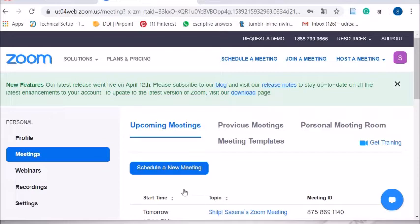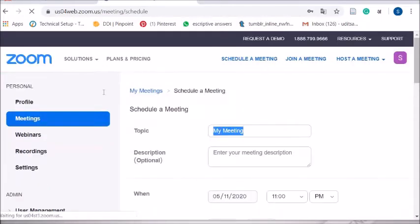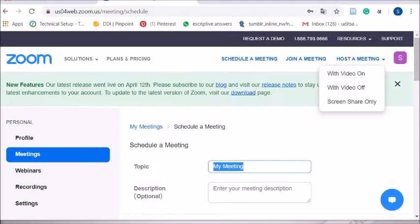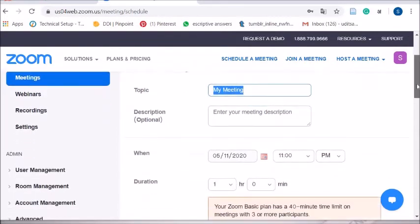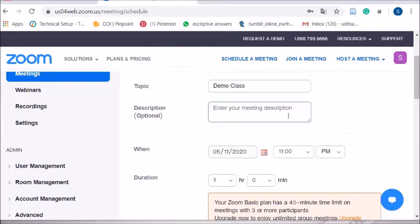Once Zoom is open, you have to schedule a meeting. A meeting is how the class is conducted — you schedule it to get started. Click on 'Schedule a Meeting'. You will see a topic field — for example, I've written 'Demo Class'. There is also an optional description field; for example, you can write 'Learning Zoom'.